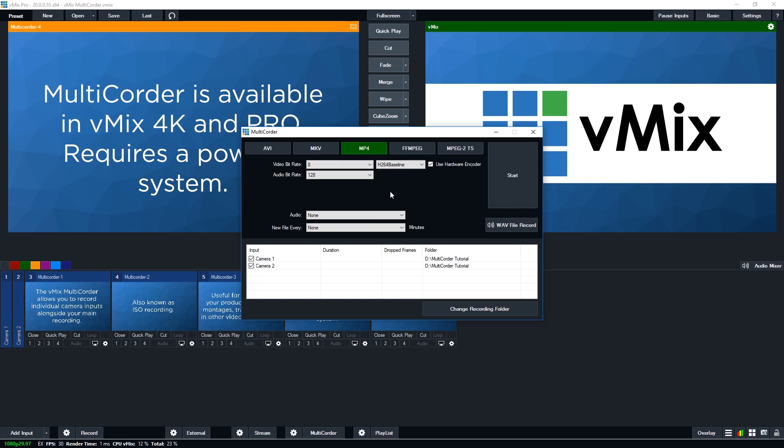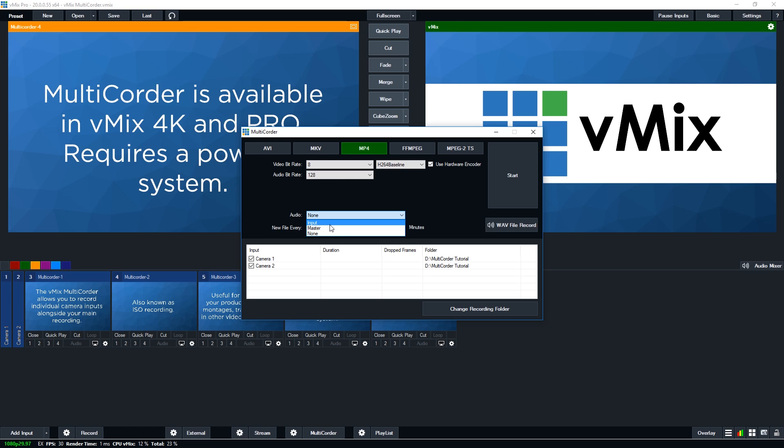Okay, so now underneath that you'll see the audio setting here. So you'll be able to choose the master audio. So that's your entire production's audio that will be recorded with this camera. You can choose the camera's input. So let's say you had a microphone attached to the camera or embedded audio. You could use that input audio to go alongside the video. Or you can select none, which means that you'll just have the video footage in the file.